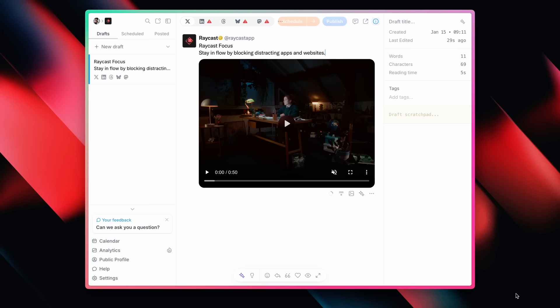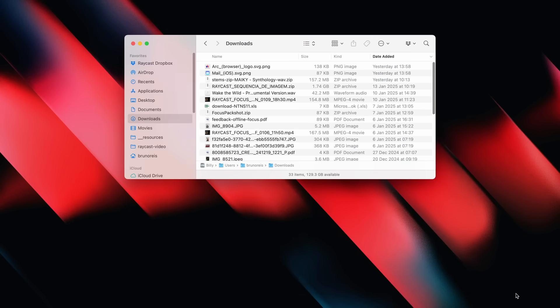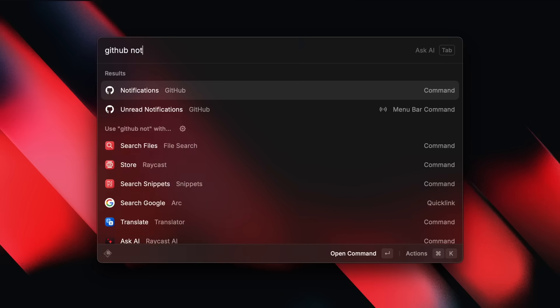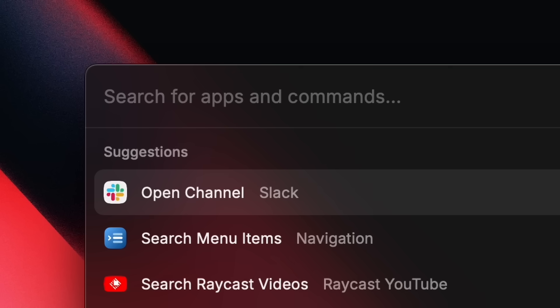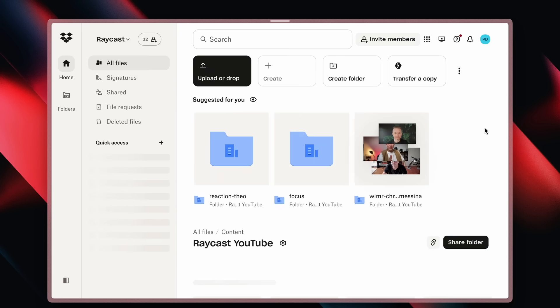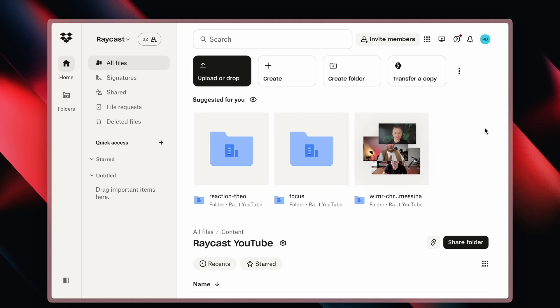The way that Raycast has helped me focus is by reducing context switching in more ways than you can imagine. There's app switching that I can do with hotkeys without losing momentum. There are extensions like GitHub and Linear that let me create issues without even opening those apps. And if I'm using web apps, there are quick links that take me directly to them so I don't get distracted by social media or everything else in my browser.